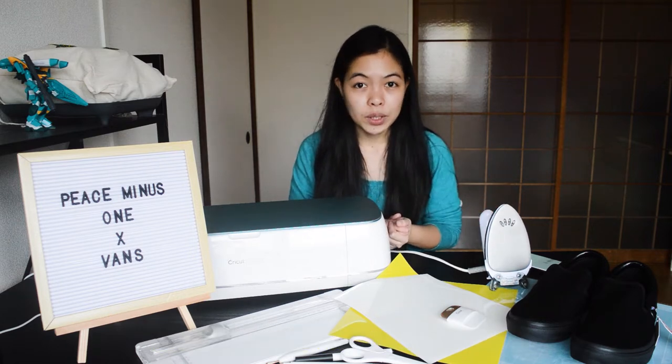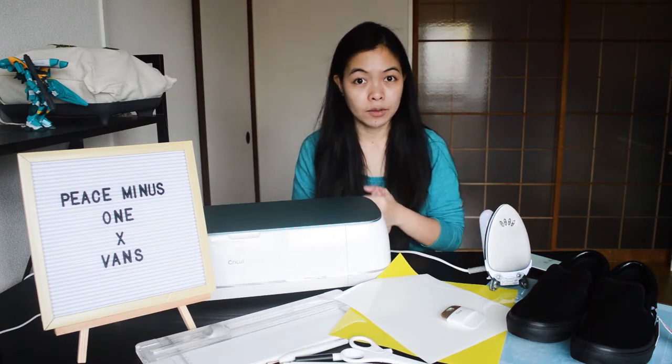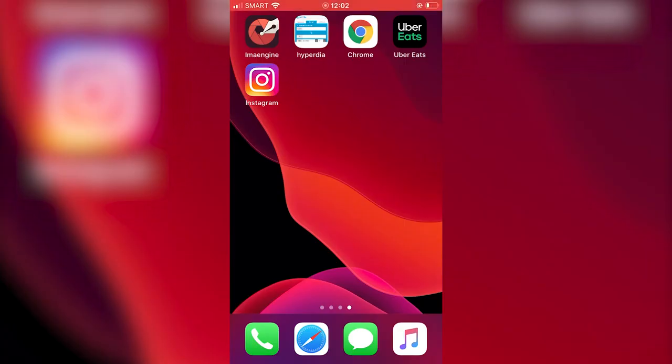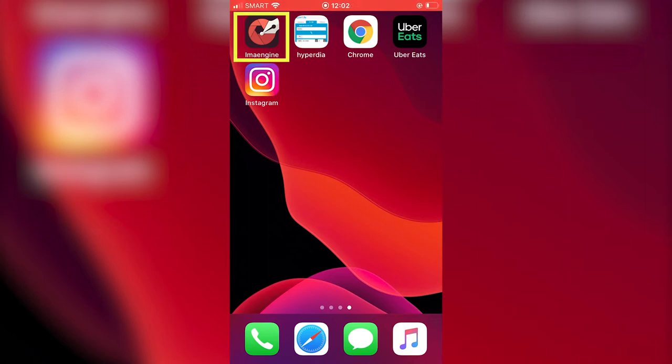Next, I'll be showing you on how you can convert the JPEG image into SVG. One of the easy ways to convert JPEG image into SVG is to use an iOS app called IMA Engine.